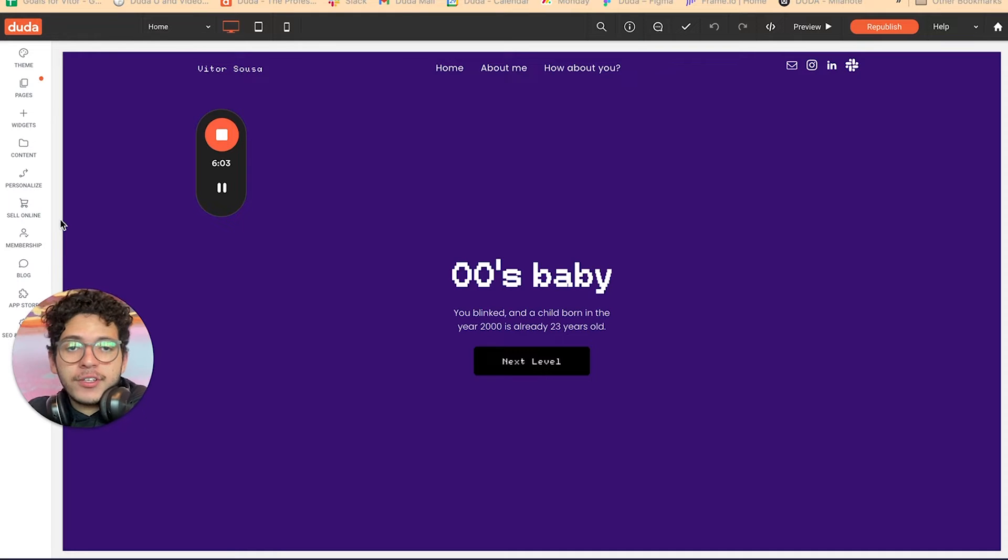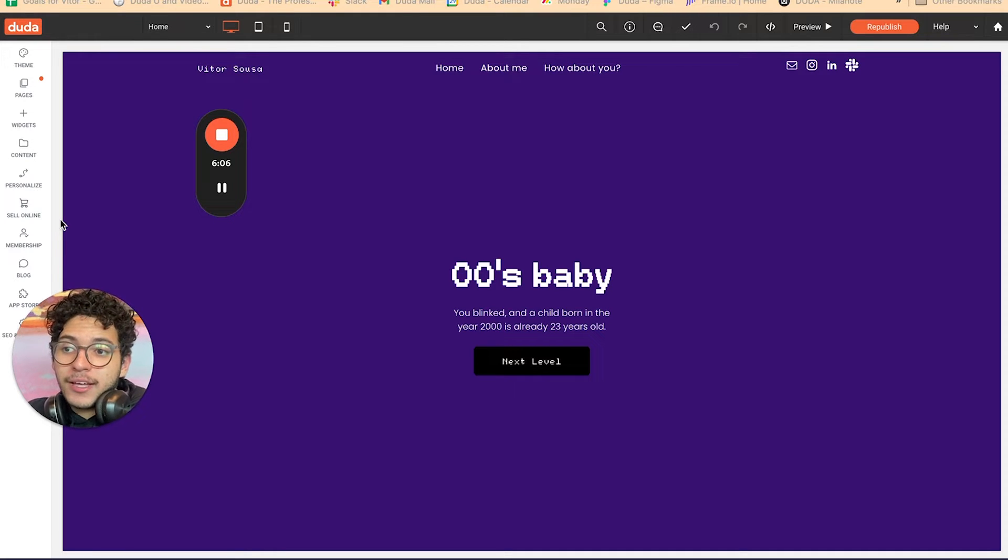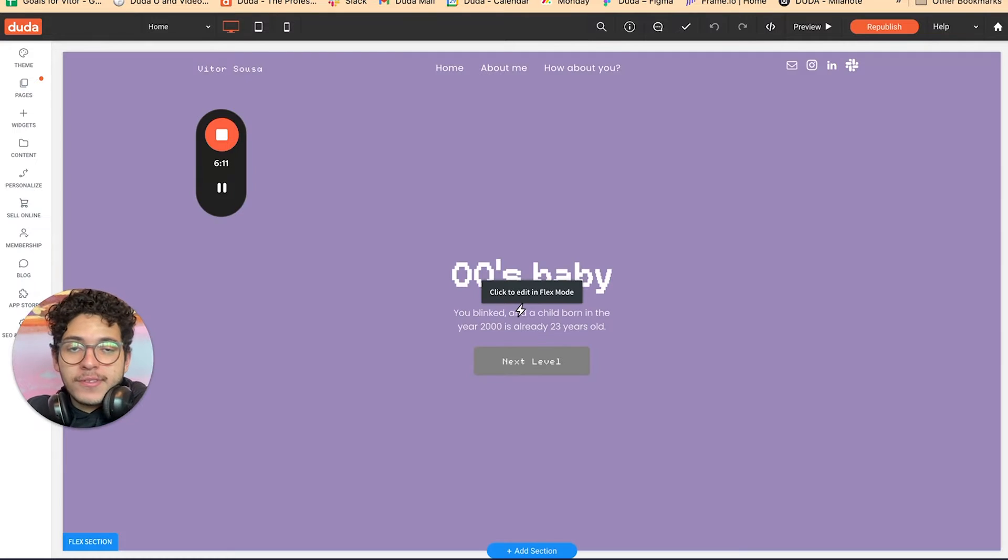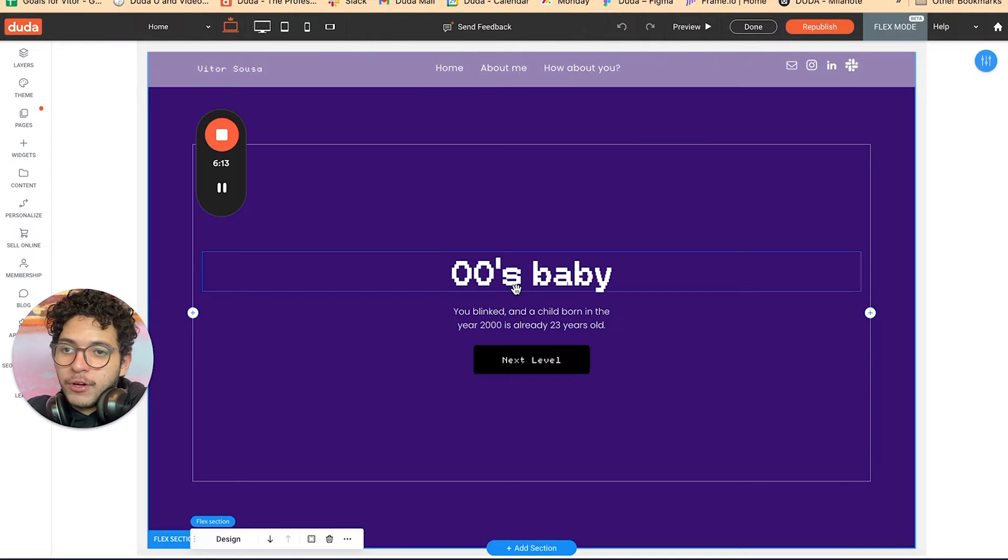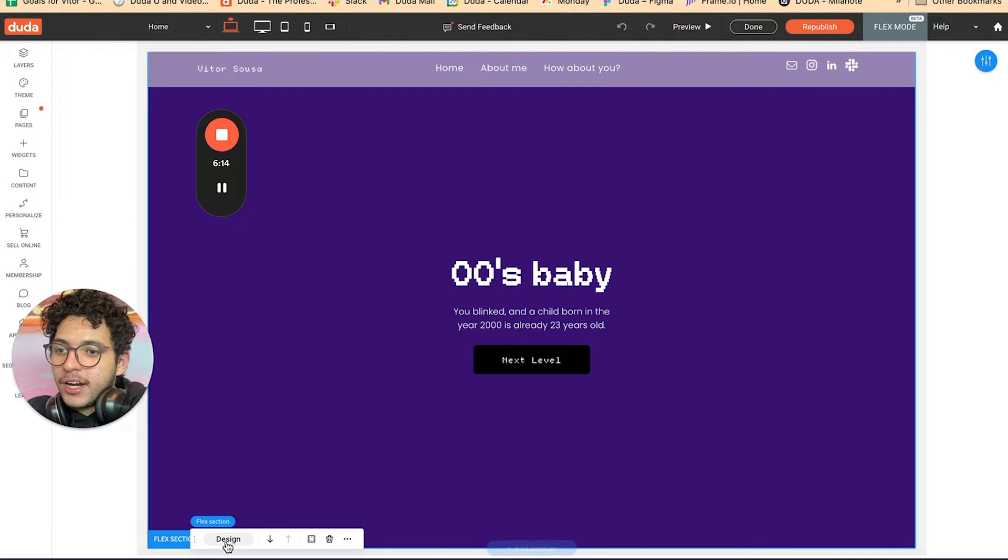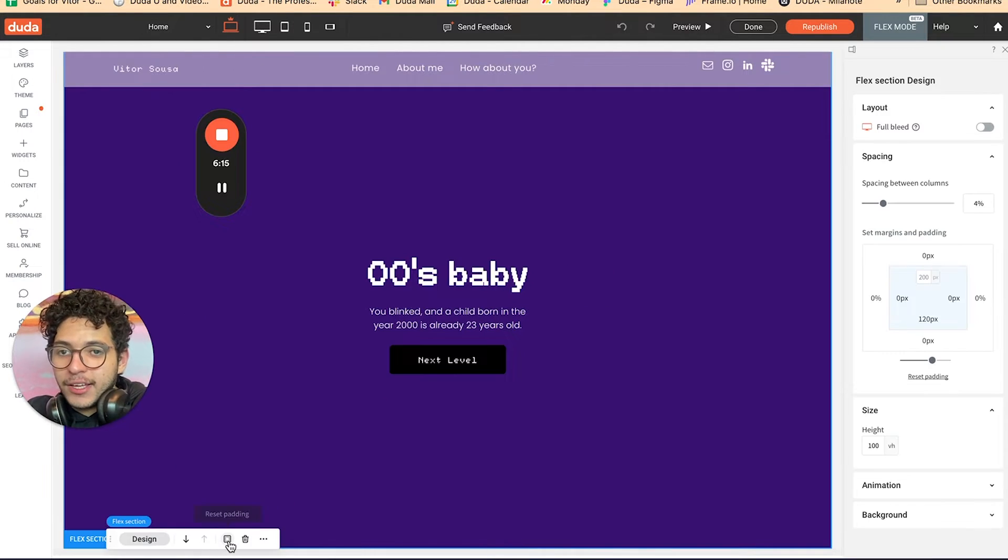So after rendering, let's apply this video to your Duda website. I'm using flex mode, so I'm gonna click here and then design.